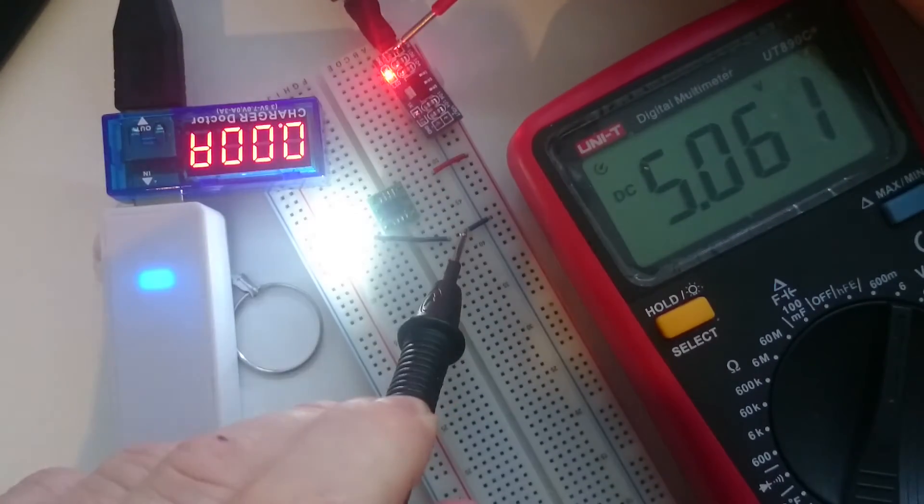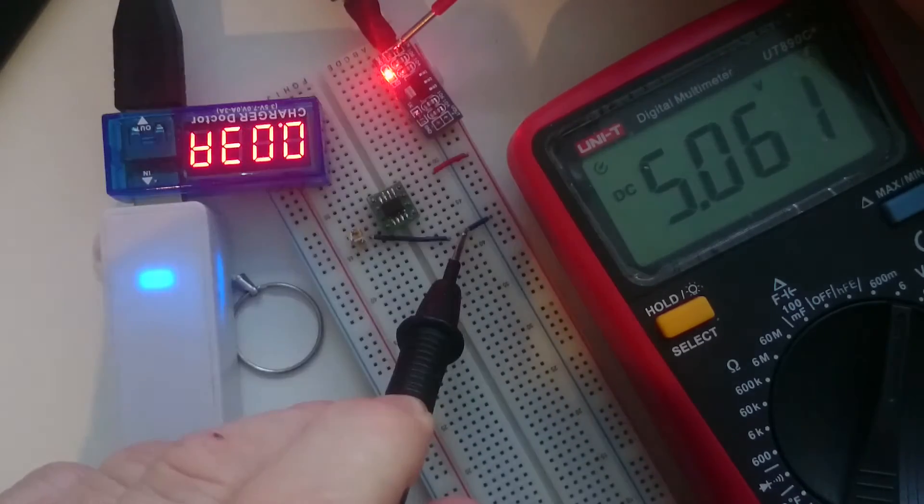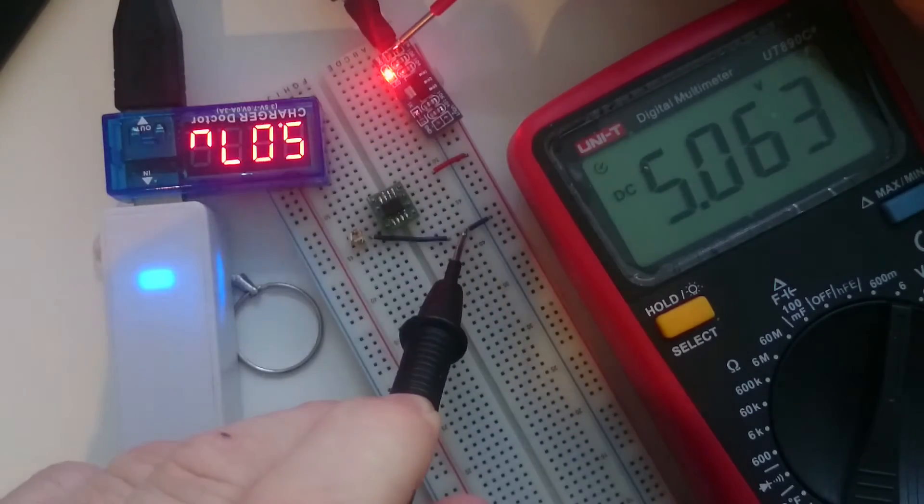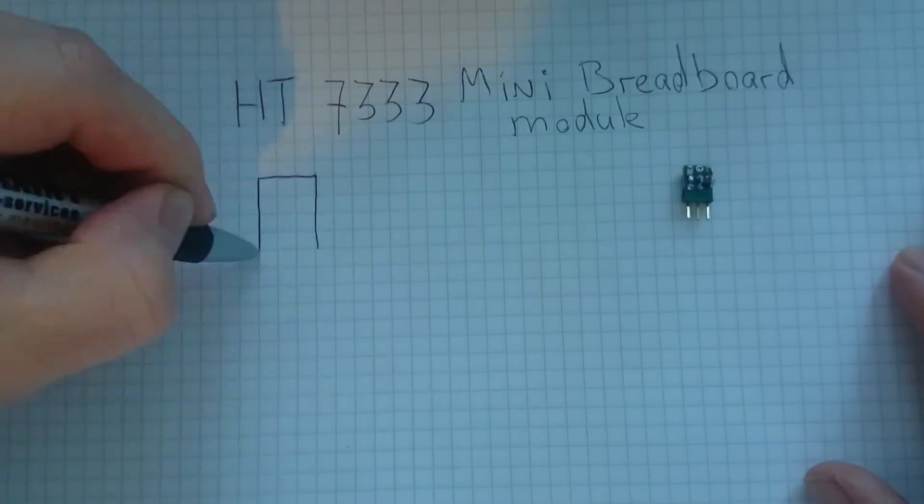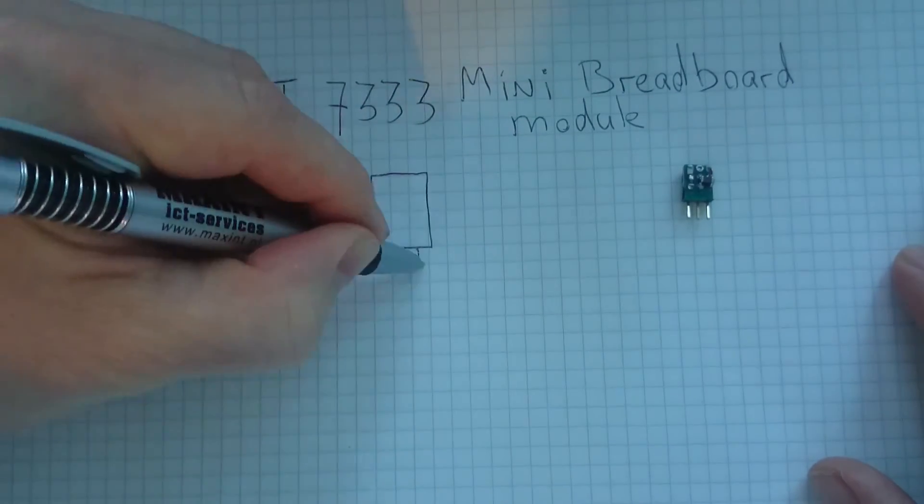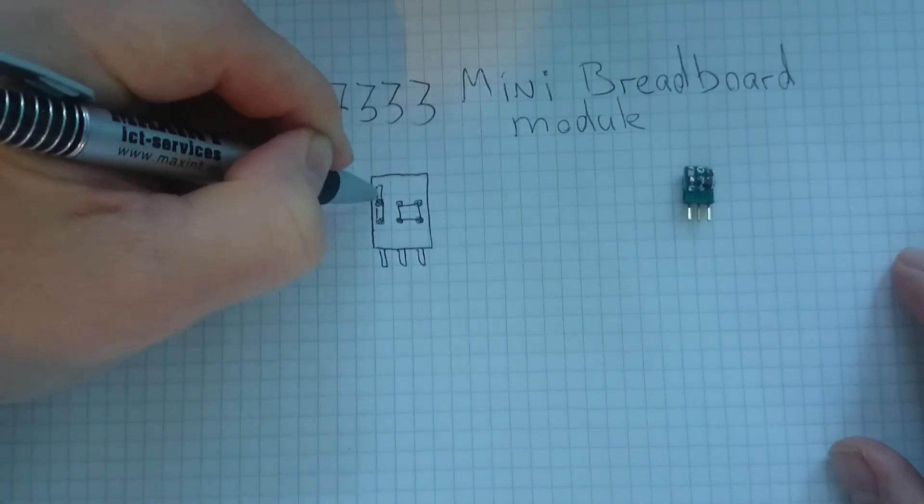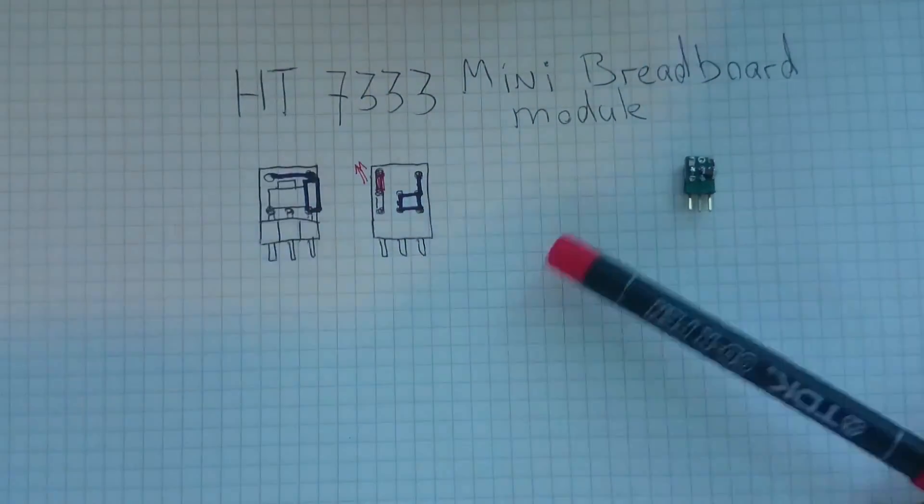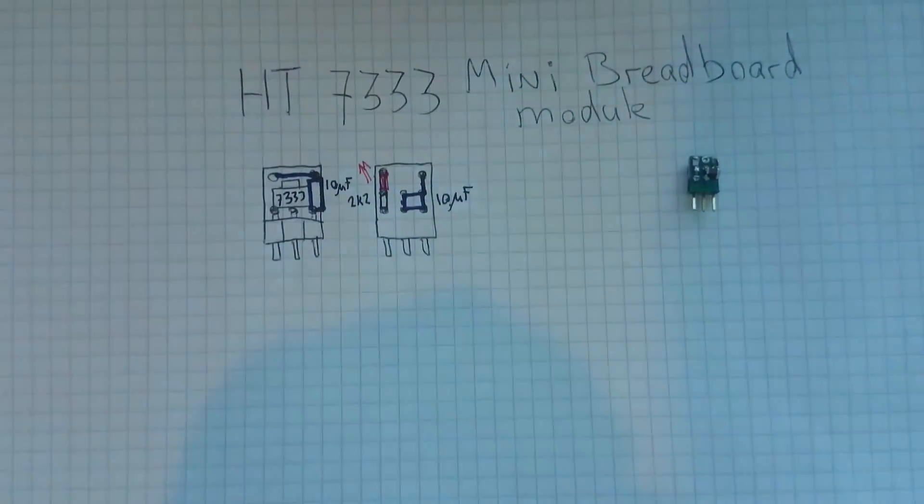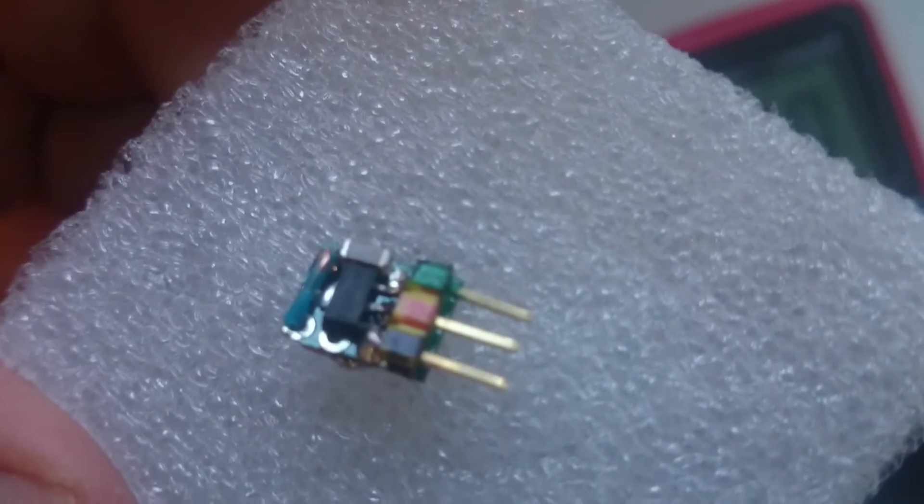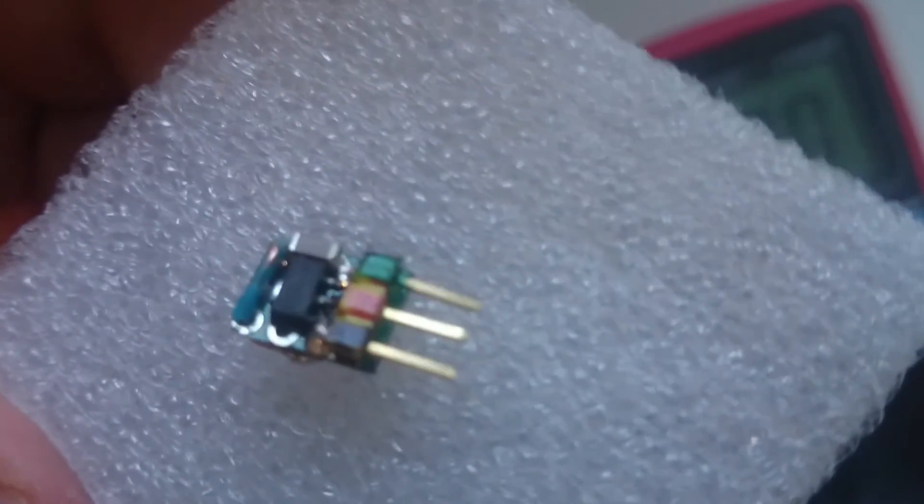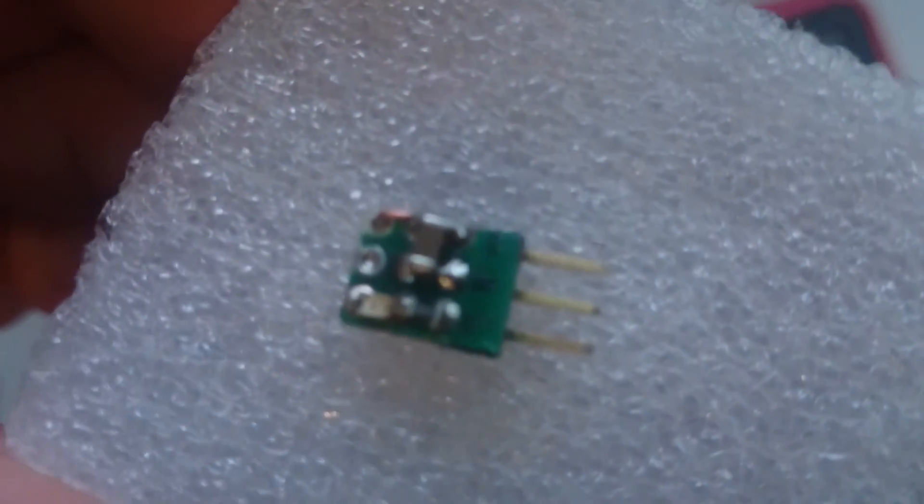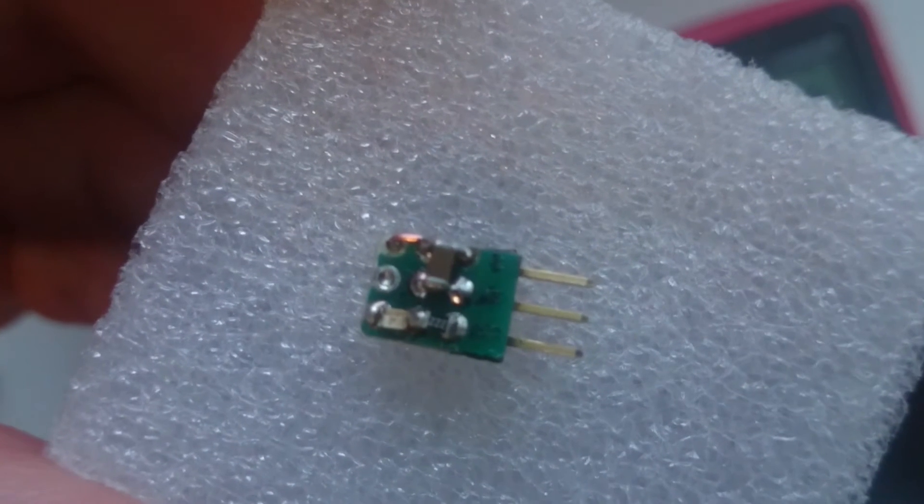Let's compare that to that of the charger doctor. Yes, it's exactly the same. This module I made using an HT7333 regulator which has a much lower voltage drop and hardly uses any power when the device is off. On one side you can see the regulator and a capacitor to smoothen the output. The other side has the input capacitor and a LED with a current limiting resistor.